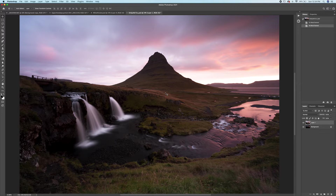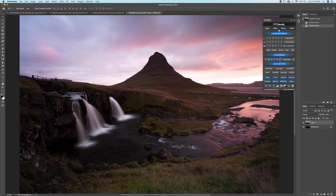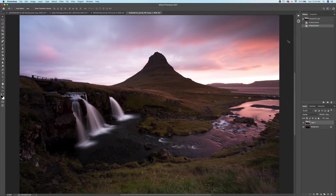There are a couple ways to create luminosity masks. We can either make them manually, or we can use something like the Pro Panel to create them quicker and have more flexibility. I'm going to briefly show how to create them manually, then jump into the panel. If you're only interested in the panel, you can skip past this part — I'll put a timestamp in the description.